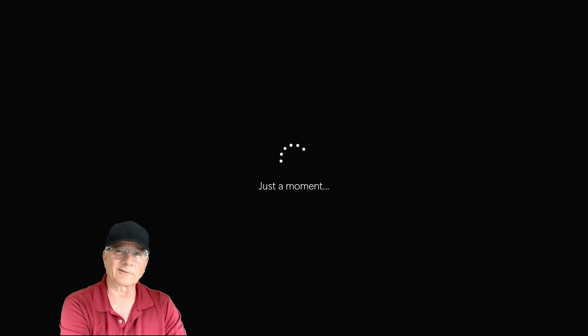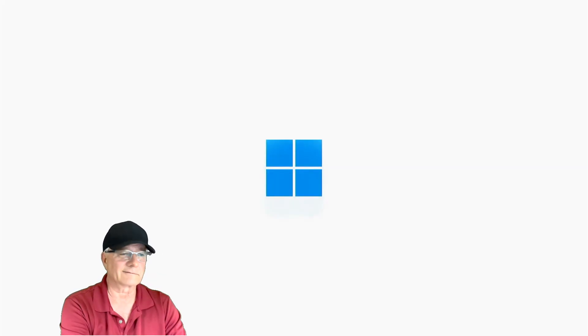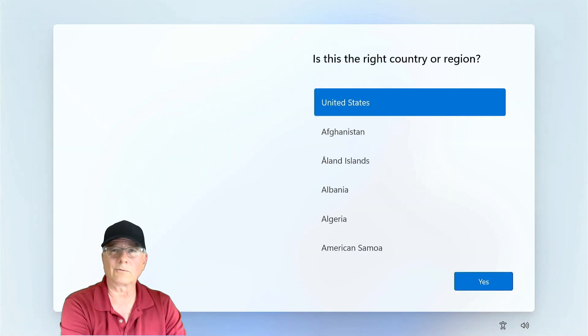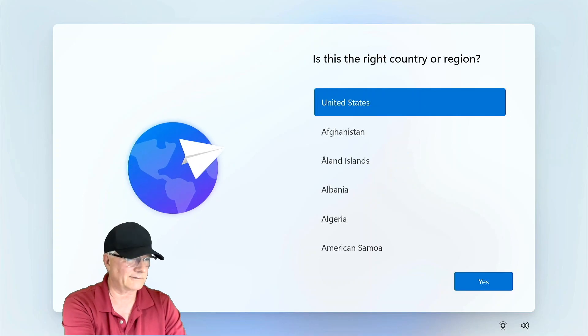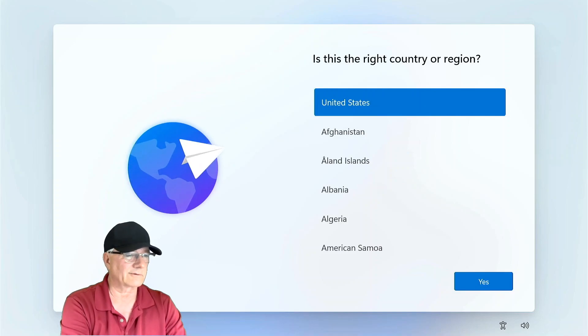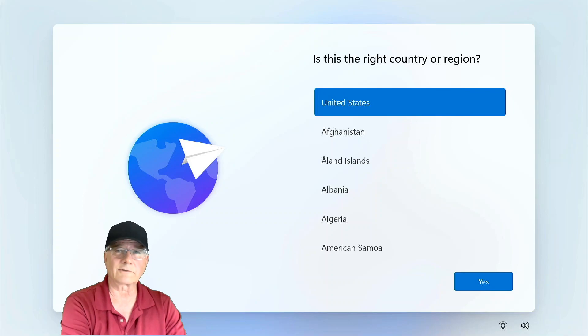And here we are, we're at the start screen. This is what's called the OOBE or the out of box experience. You can see right here we're at the Windows 11 startup screen. Basically this is it, we're done.